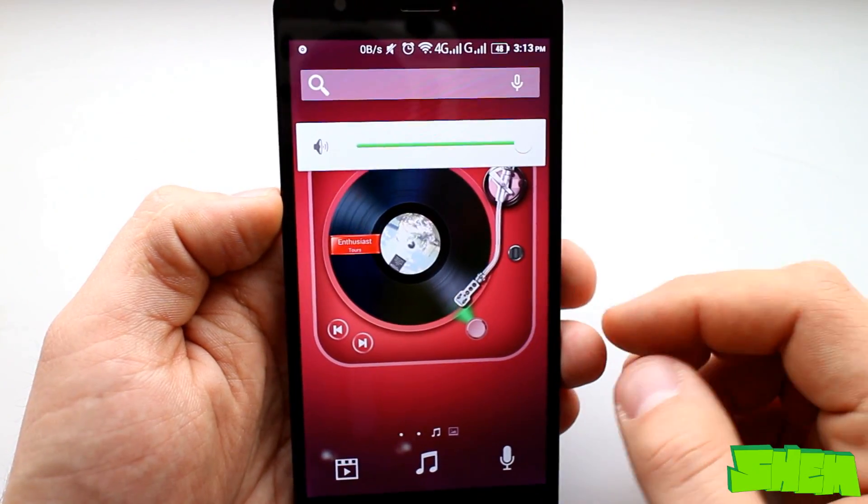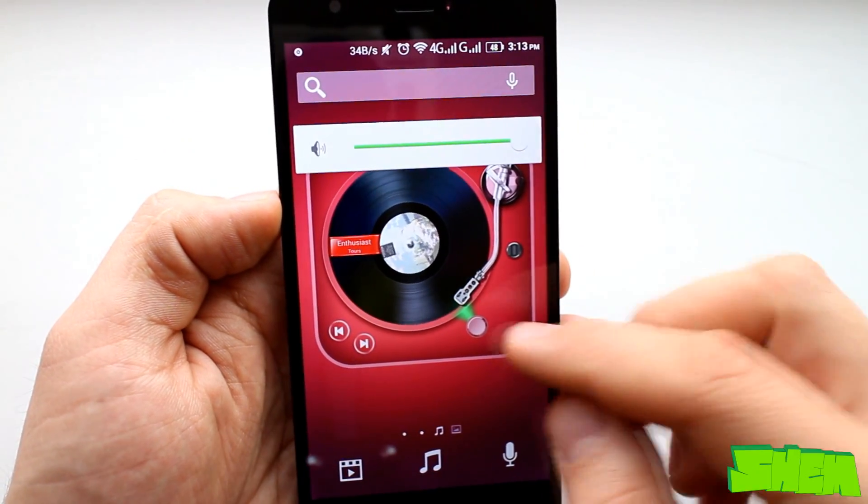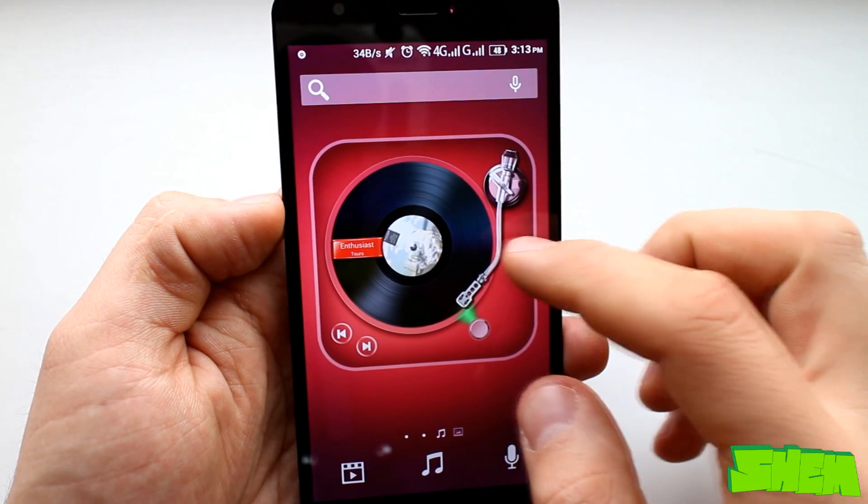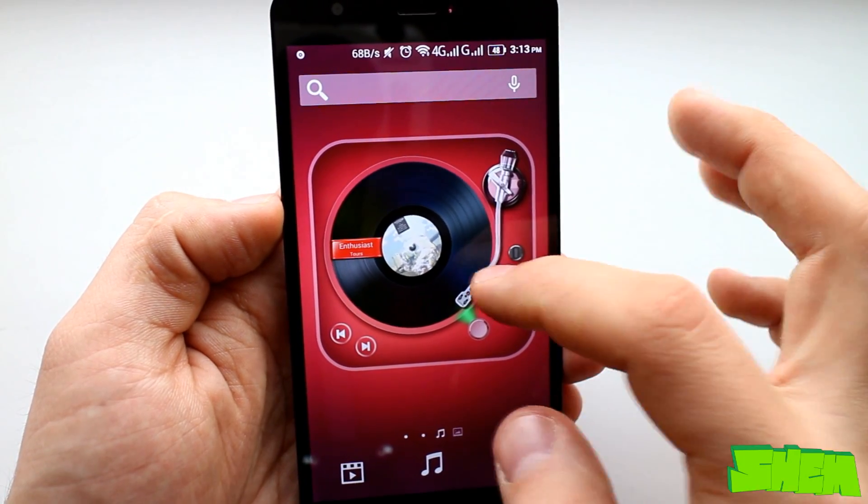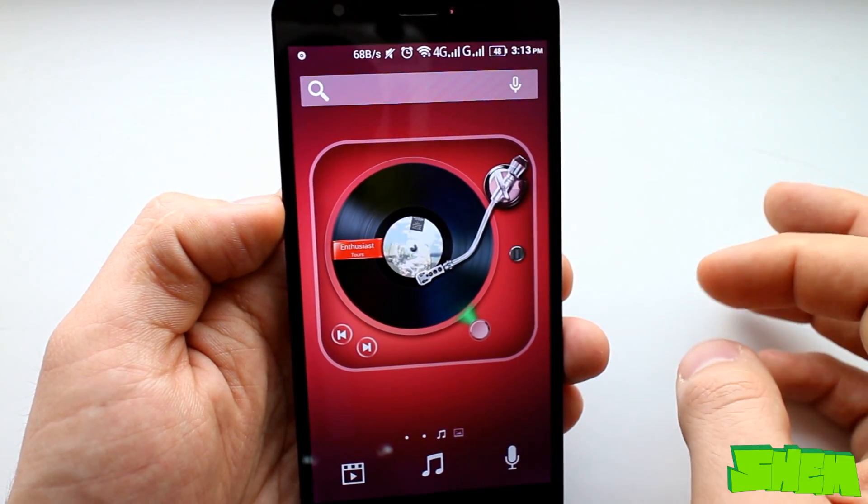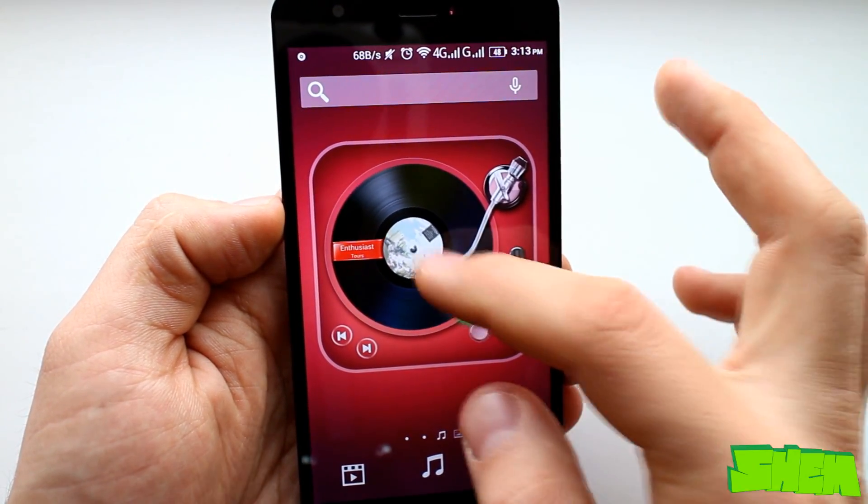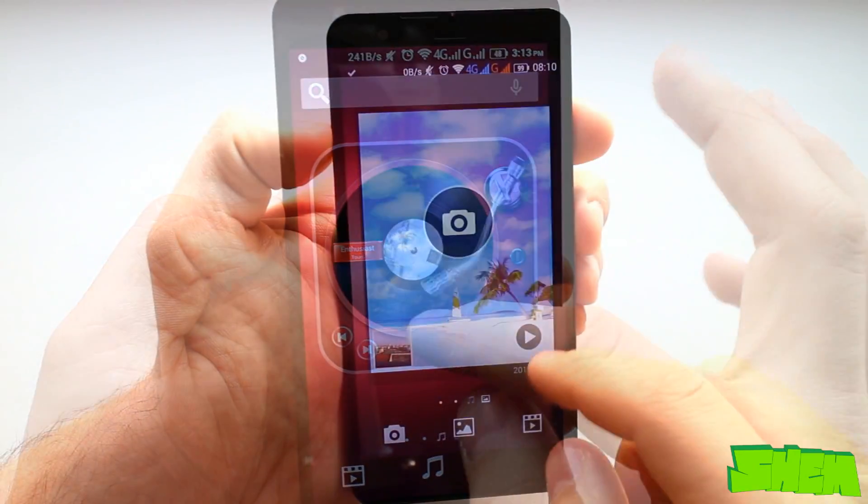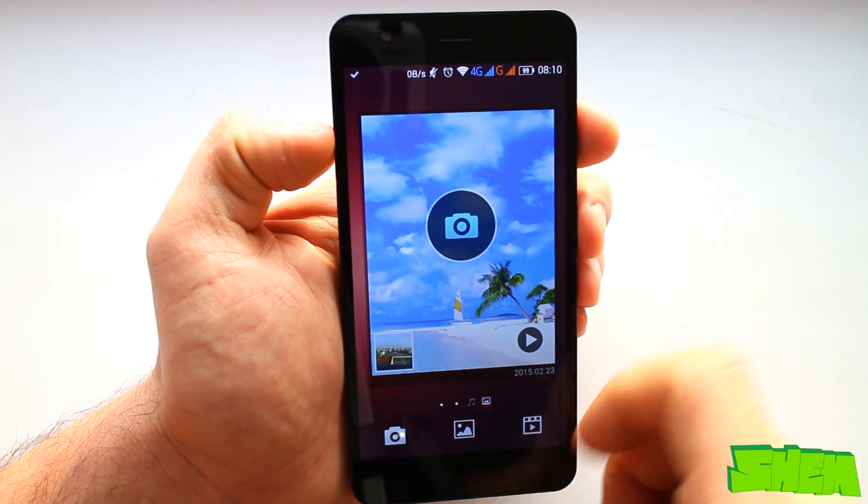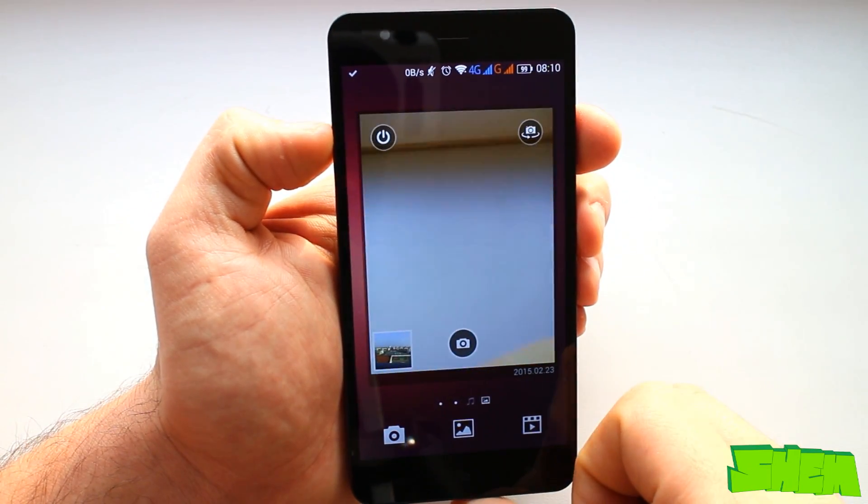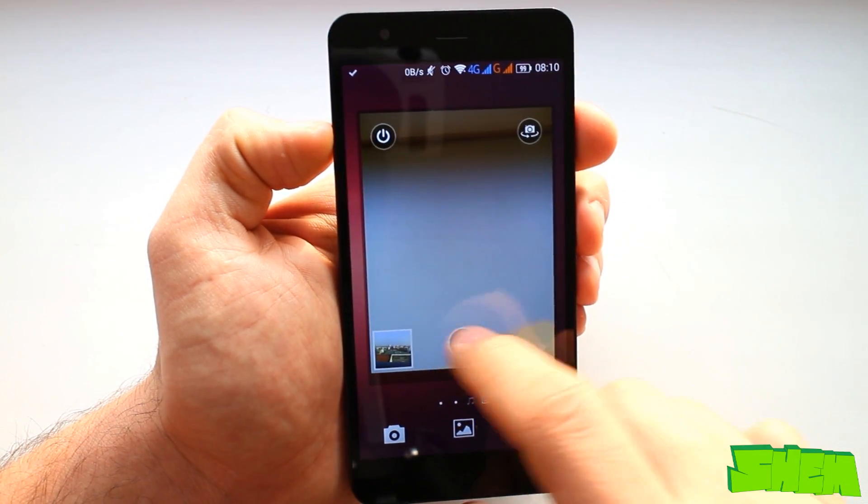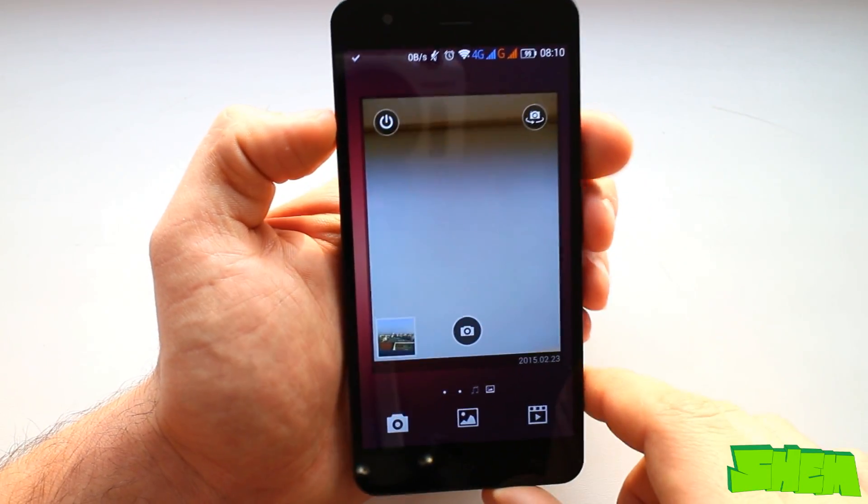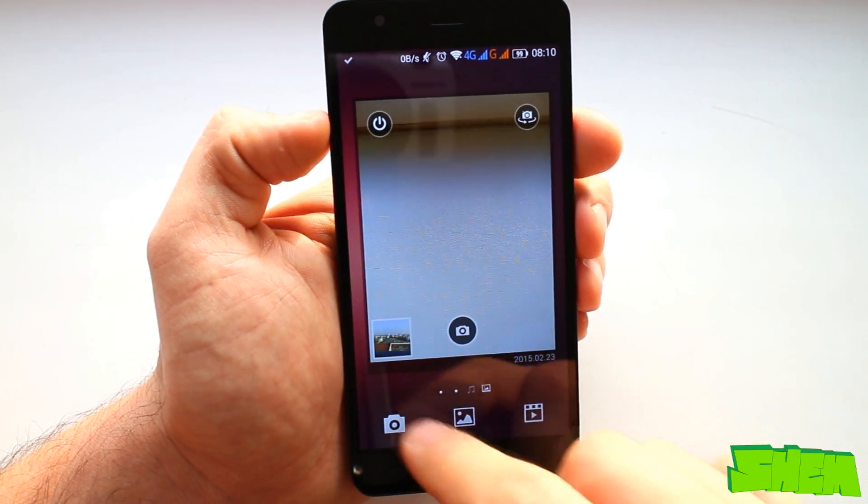The music one lets you play music once you place the needle on the record. Depending on where you place it the track will be played from that part. The camera widget lets you quickly take photographs with a Polaroid-like frame.